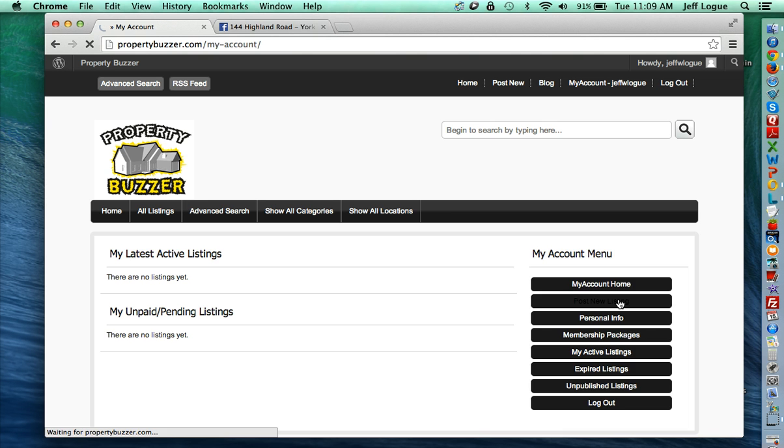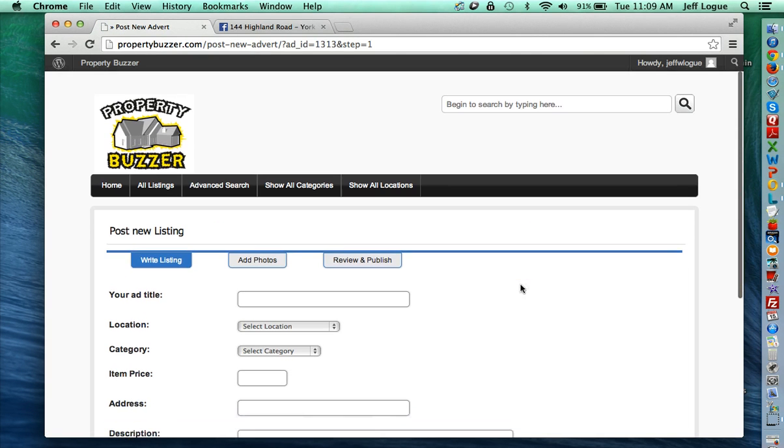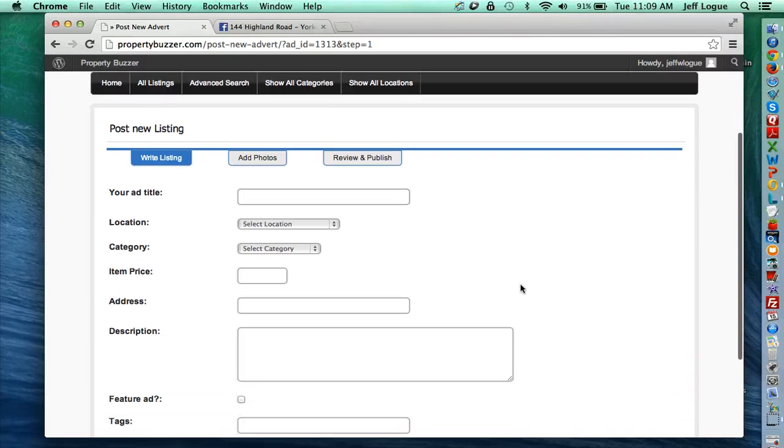And I just created one of these within about a minute or two. So it's really user friendly and it creates a nice looking page. Ryan did a nice job on this.